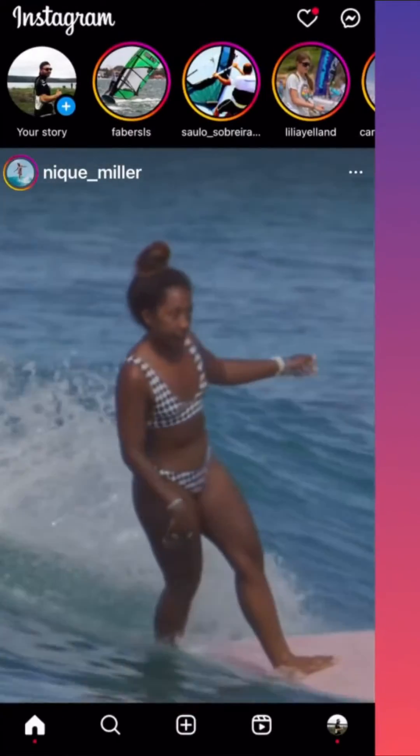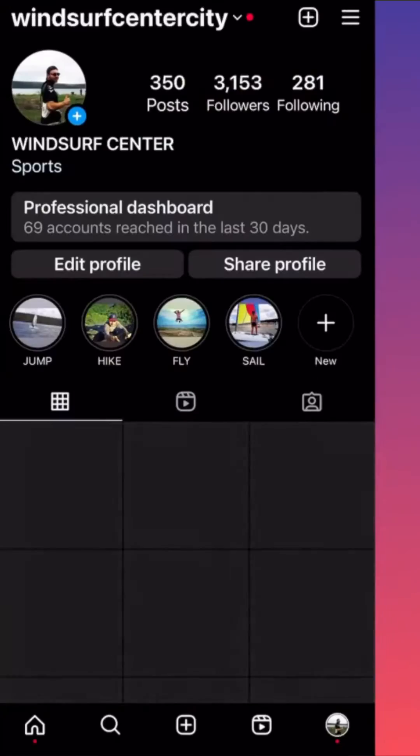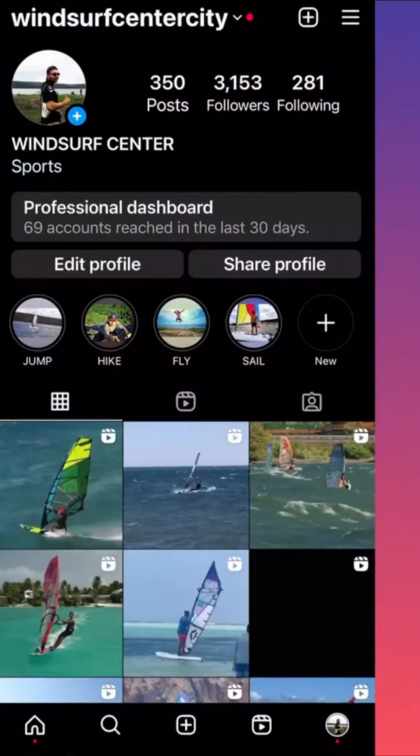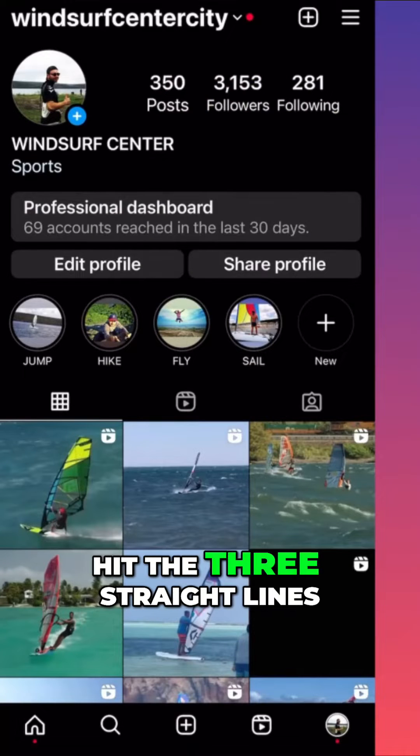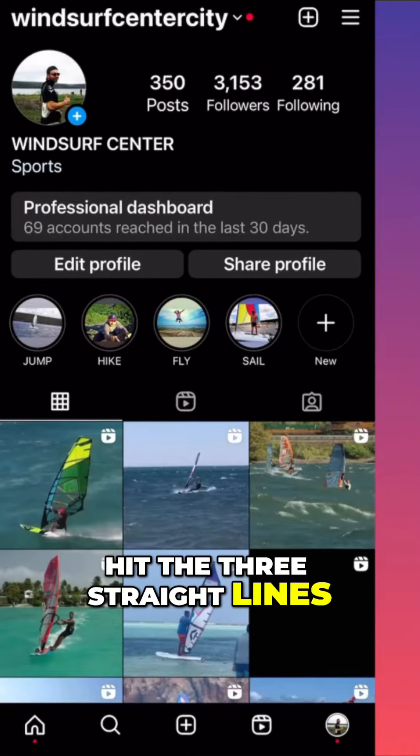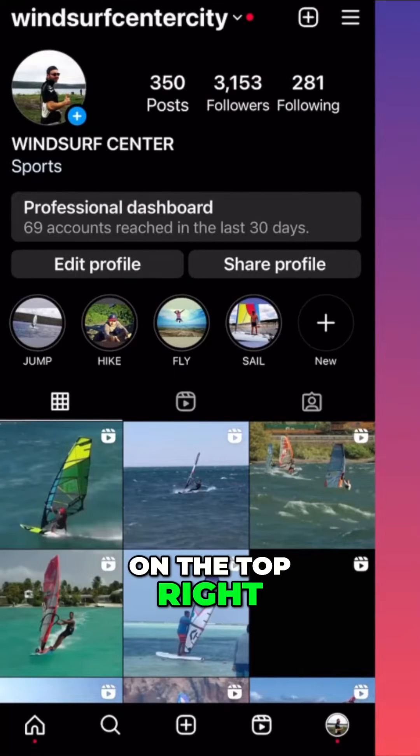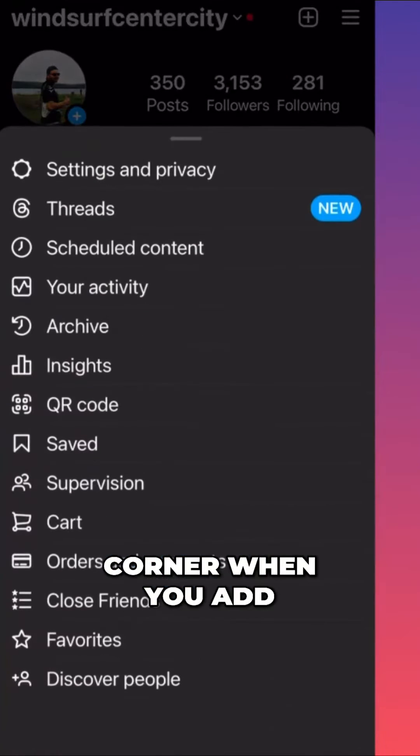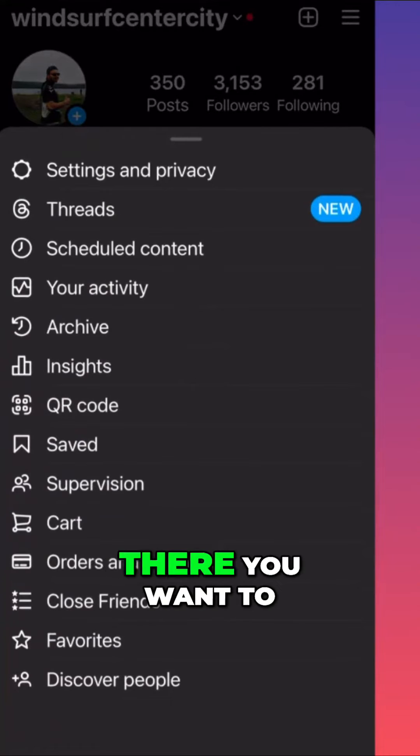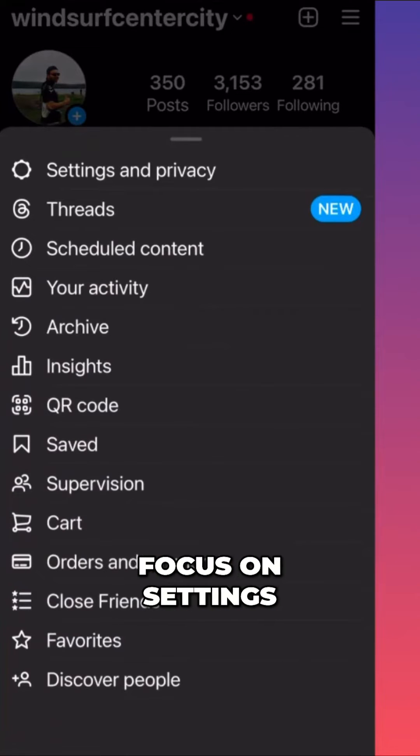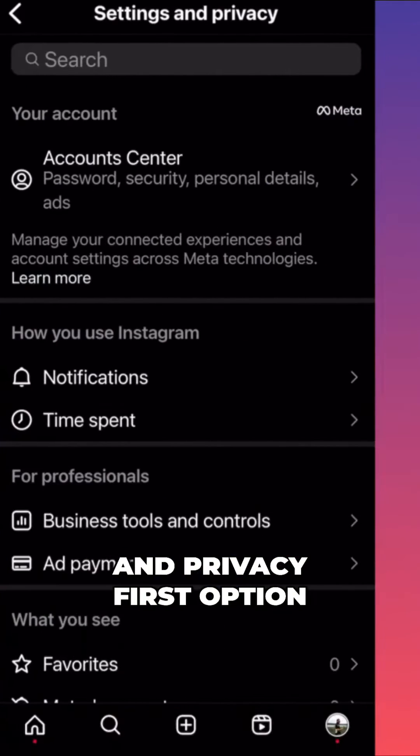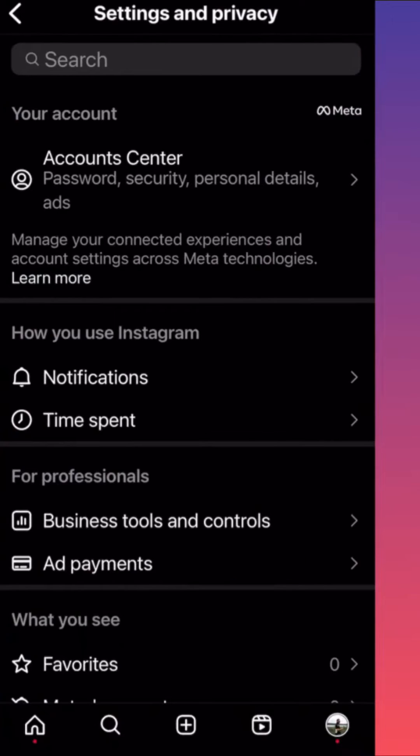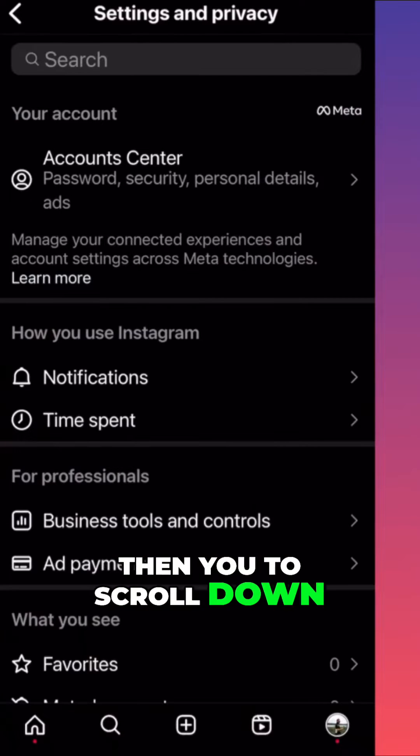Then when you're at your profile, you want to hit the three straight lines on the top right corner. When you're there, you want to focus on Settings and Privacy, the first option.